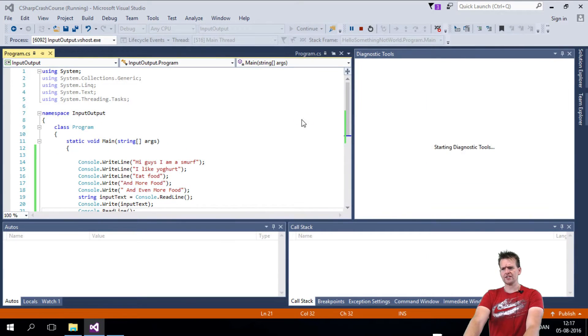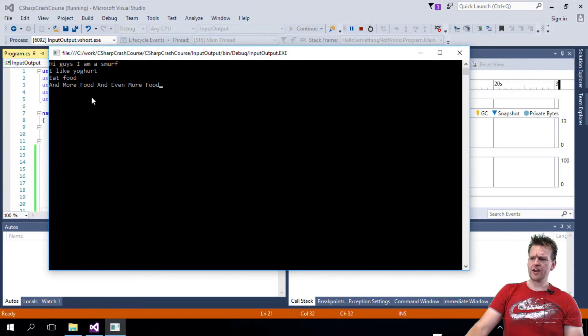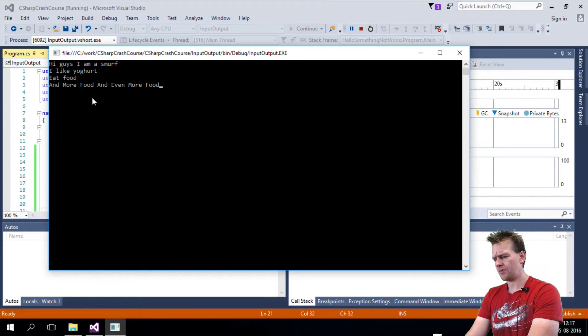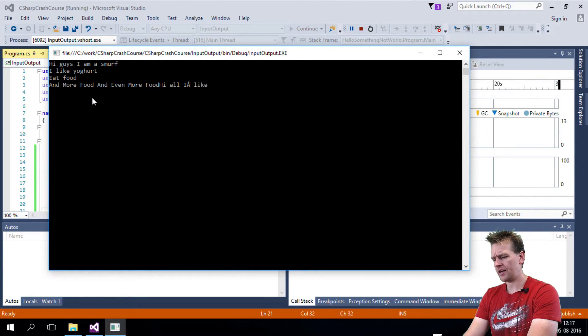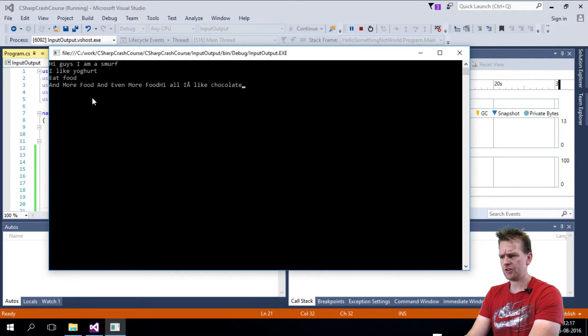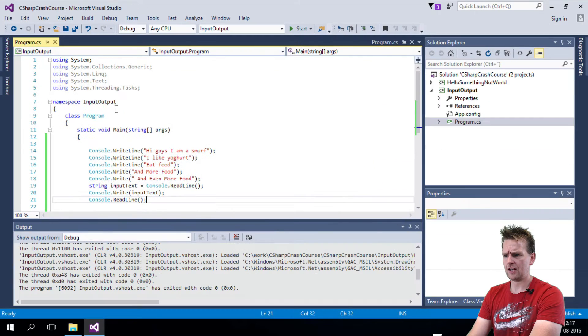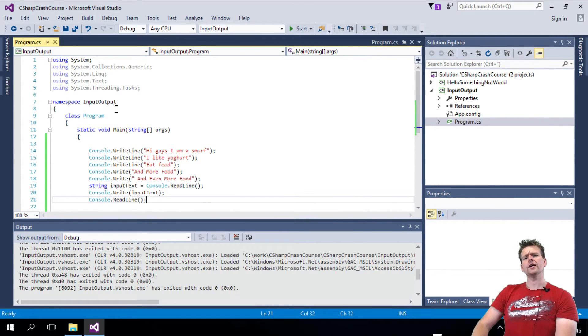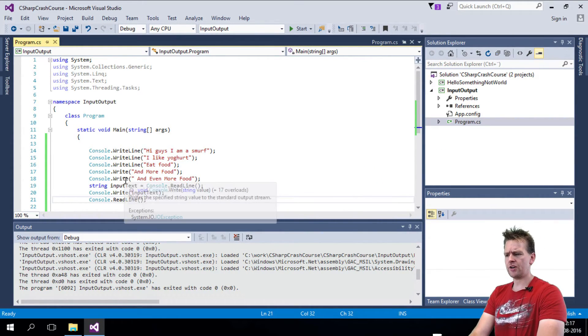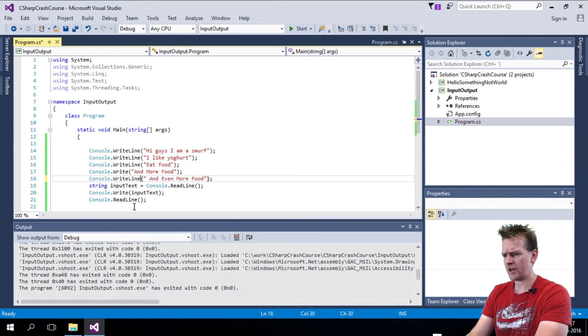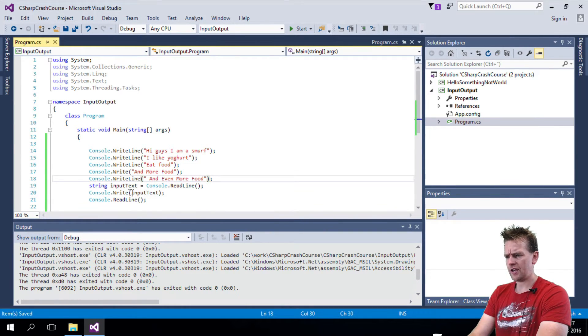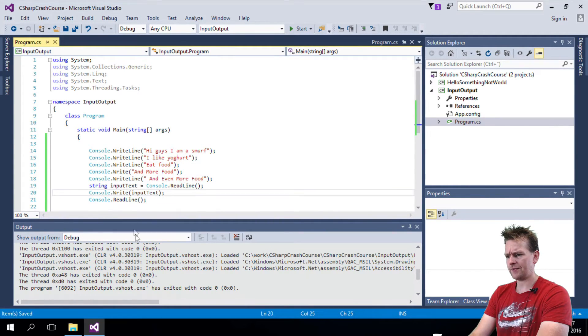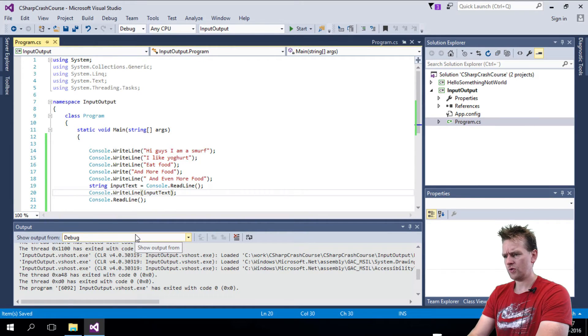So you'll notice that it starts writing all the things we did, and then it waits. And I'll just start writing something. Hi all, I like chocolate. I'll press enter, and it writes it. Hi all, I like chocolate. I'll press enter, and it ends it. So the reason that I didn't put in a new line was because I didn't write writeline. So let's try and add those two. Run it again.